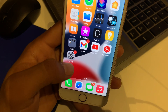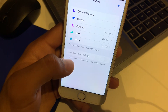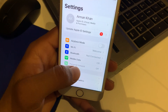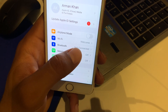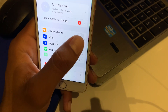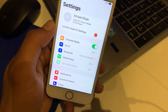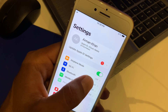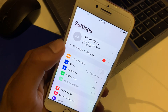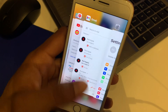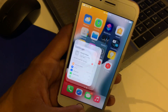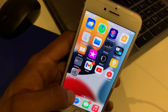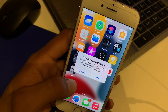Solution number two: tap on Settings and tap on Airplane Mode, turn it on, wait a moment, then turn Airplane Mode off. That's it.